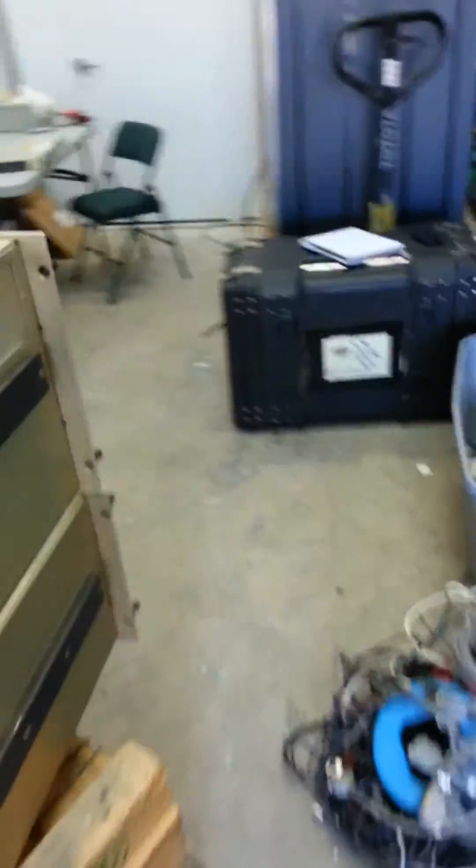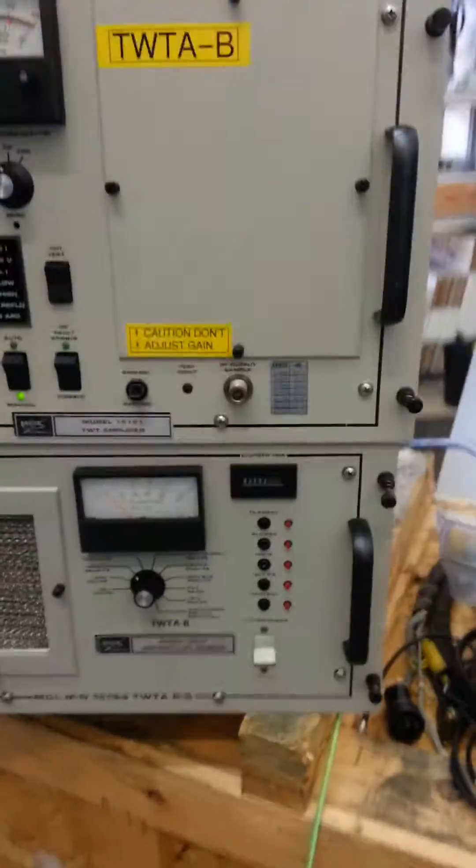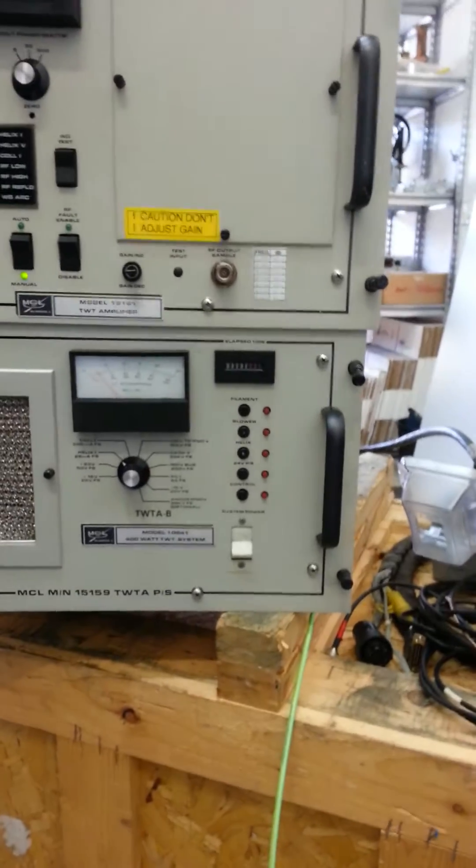So we're feeding the TWT 6 GHz pure carrier at minus 23. There's some loss in the cable, so I imagine we're hitting it around minus 30 or so.